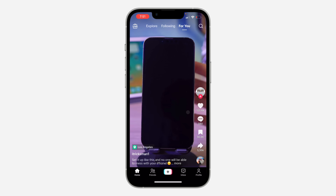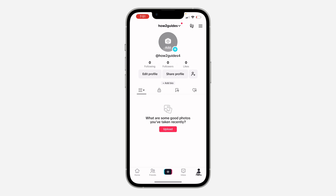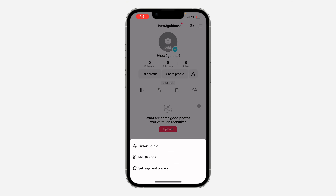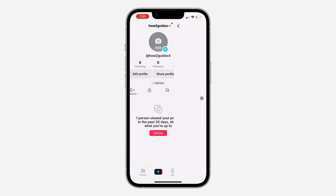The first thing is open up your TikTok app and click on Profile at the bottom right here. Once you click on it, click on these three lines at the top right corner. After that, head over to Settings. Right here in your Settings, click on Balance.